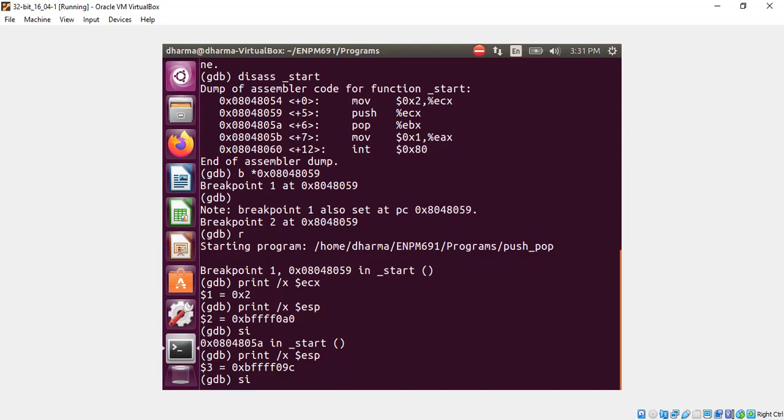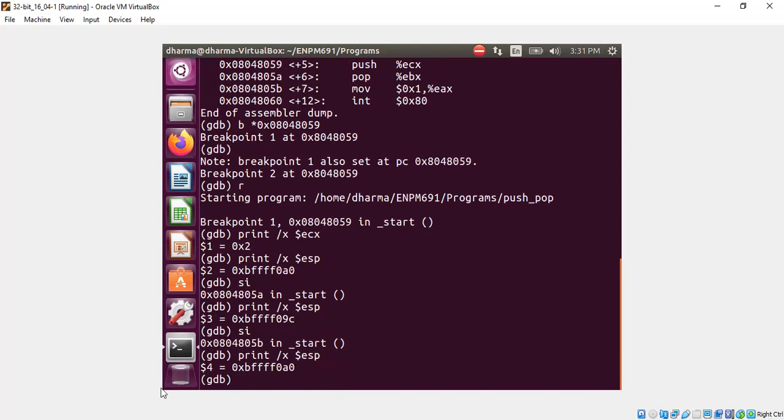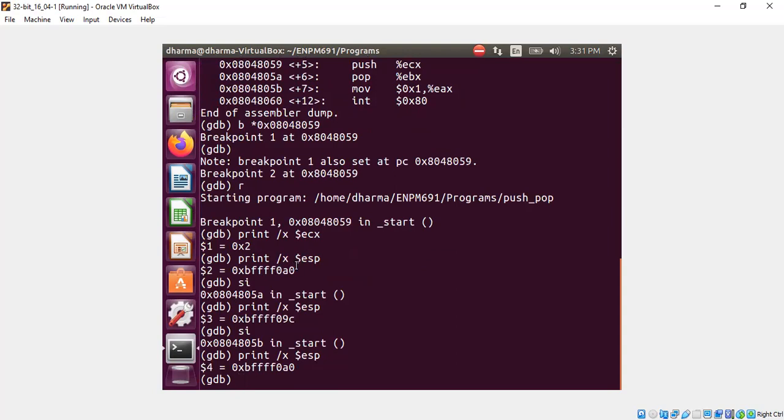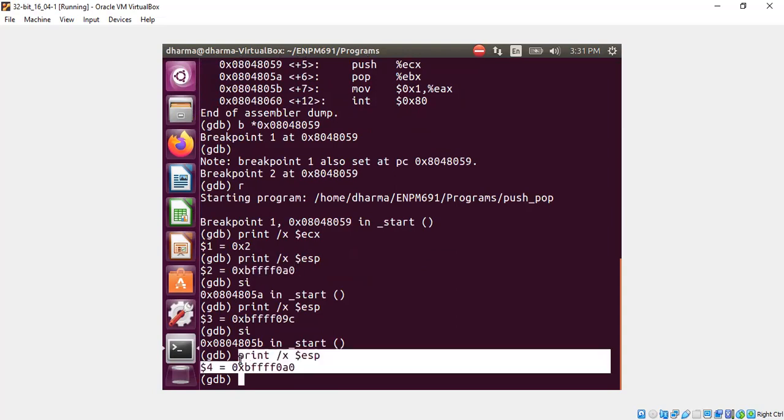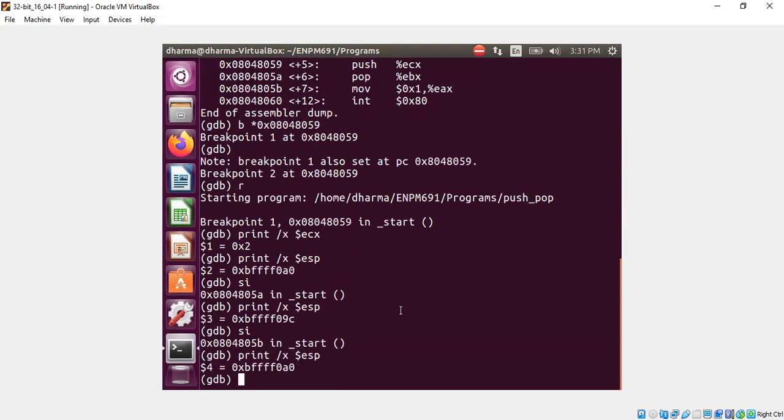And let's do a pop. So the stack pointer should get back the old value. Okay. Let's do that. Yeah. You see the same value is recovered. So that's basically it. This is how push and pop actually works.